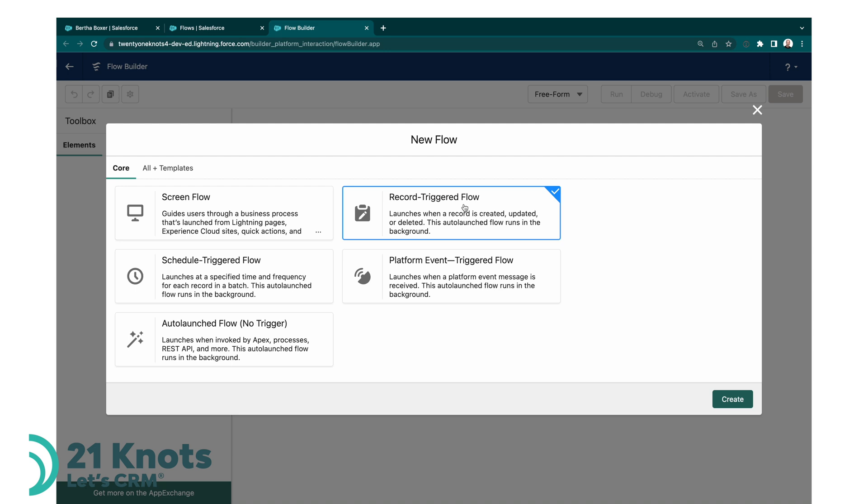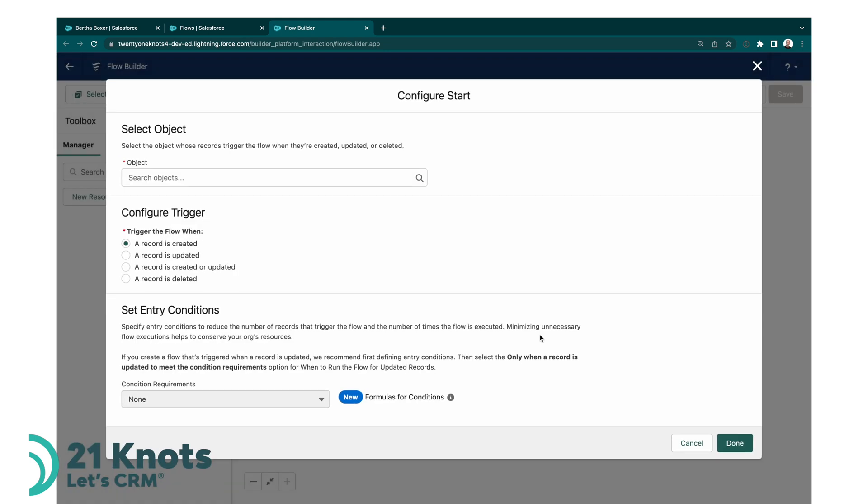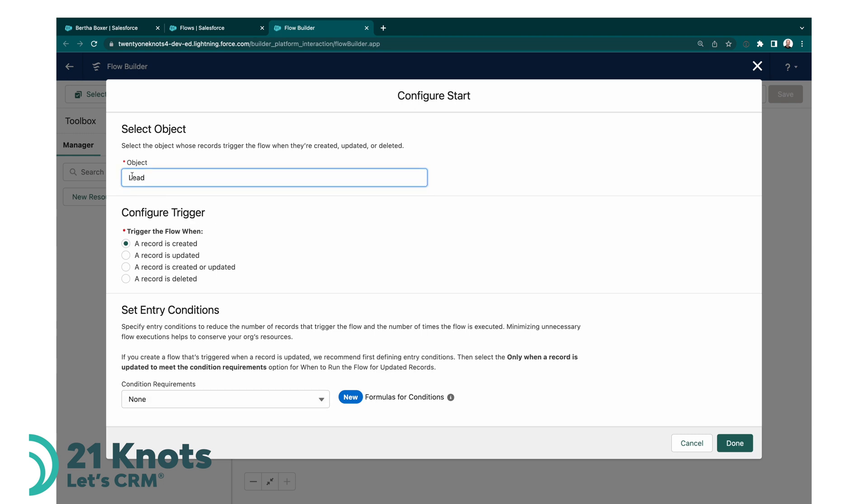So what we'll want to do is anytime a lead record is created or updated, we'll call on this particular flow to update the value of this new LinkedIn URL field that we created. Go ahead and select record triggered flow and create. Now what do we want this flow to trigger on? Well we want to trigger it on the lead object, so go ahead and select your object.